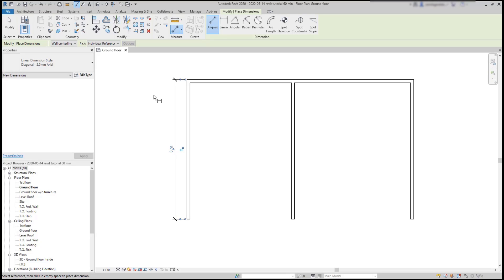Let's measure now the horizontal line. And if I don't press escape to exit the command, I keep adding dimensions as long as I want.